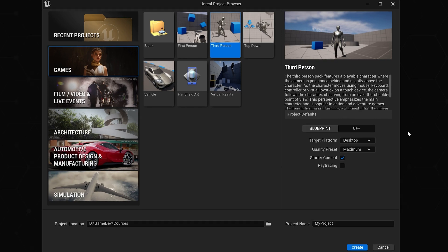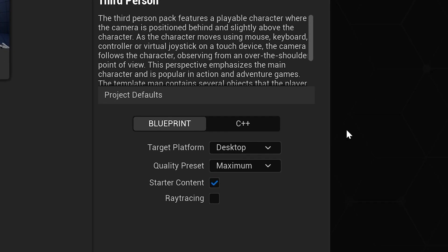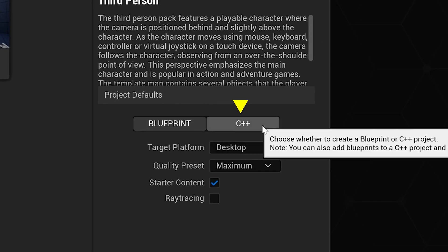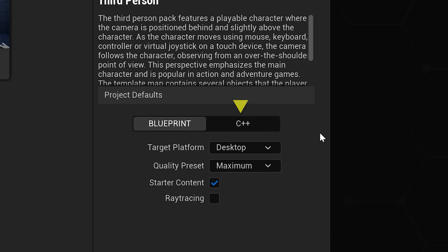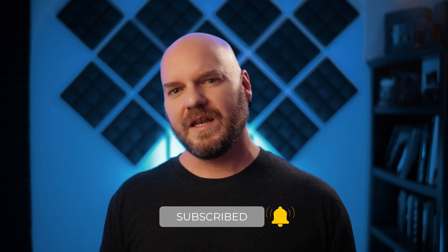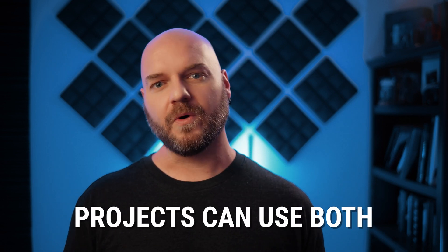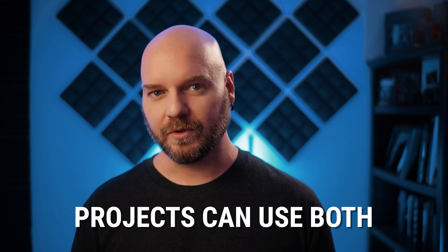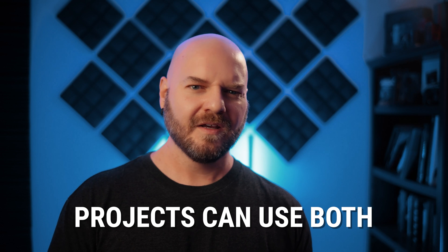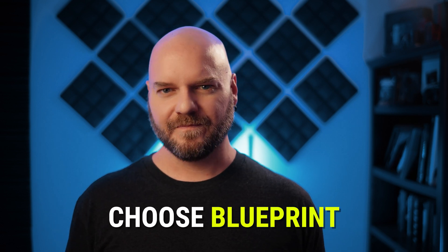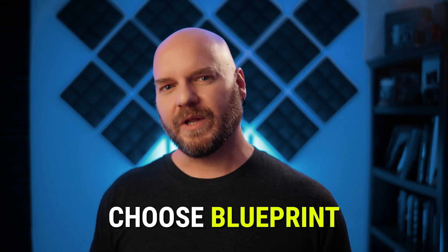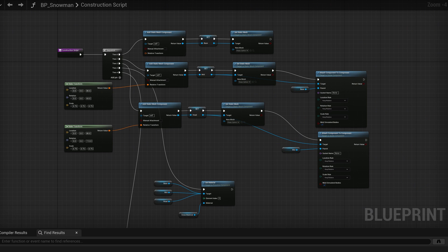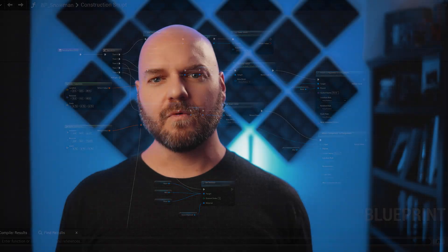Looking at the options over here on the right, we can choose between Blueprint or C++. This is referring to the main style of code we want to start with. Keep in mind that this selection is largely arbitrary because regardless of what you select here, any project can and likely will use both C++ code and Blueprint. It's typically easier and faster to start with Blueprint, even if you plan on using C++ later in the project. Now, we'll go over what exactly Blueprint is in a later video. For now, we're just going to select that option.